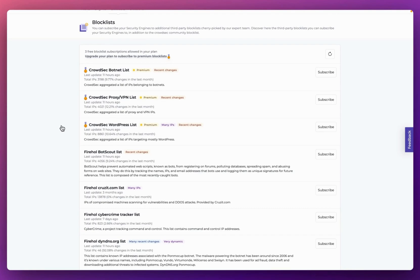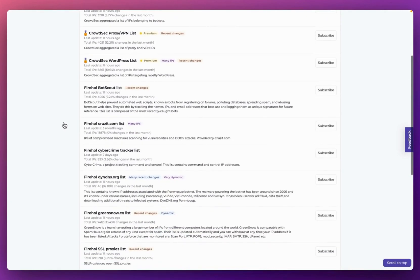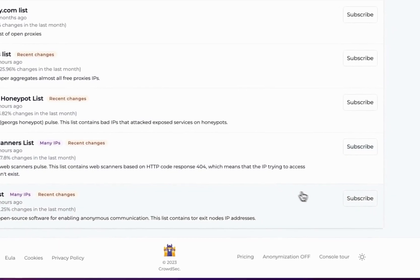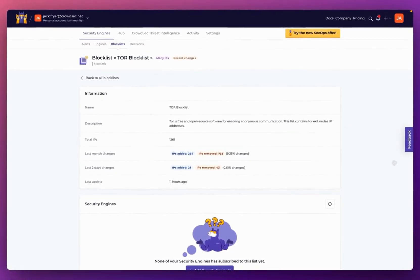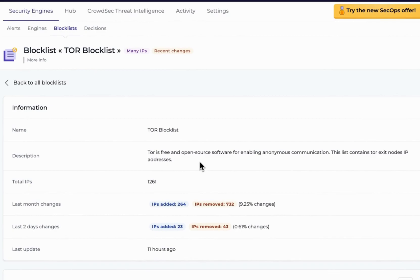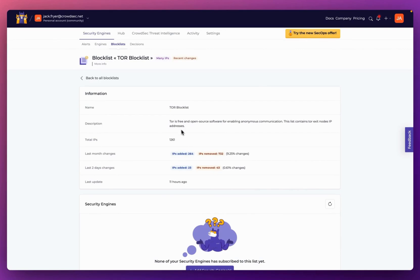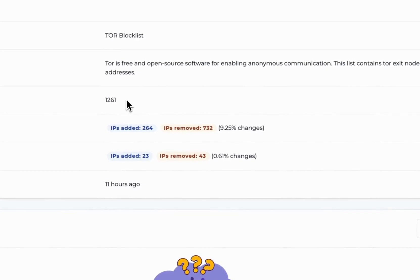Subscribing to a blocklist is really simple. Once you've chosen a blocklist, click into it and you'll see some basic information, such as a description. For example, I've clicked into the Tor blocklist, which contains Tor exit node IP addresses. You can also see the total number of IP addresses, when the blocklist was last updated, and a change log for the last month.